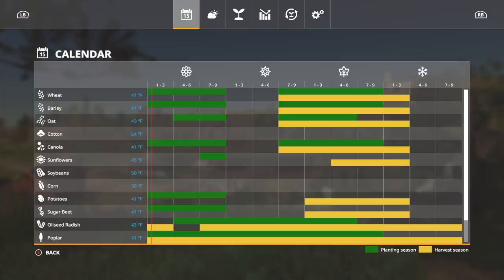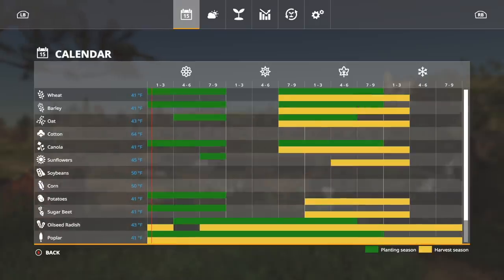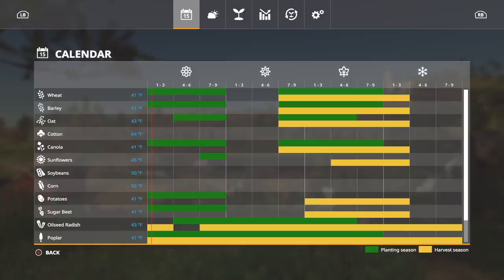So along with cotton and sugarcane, you cannot do soybeans or corn, period, nada, can't do it. Sunflowers: small window to plant, got a pretty good harvesting window.